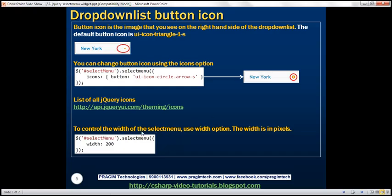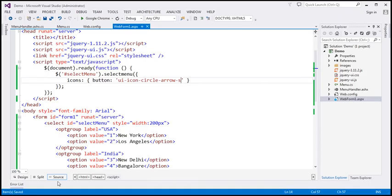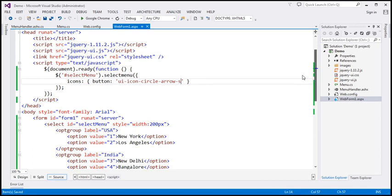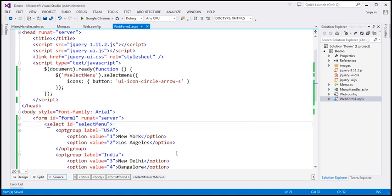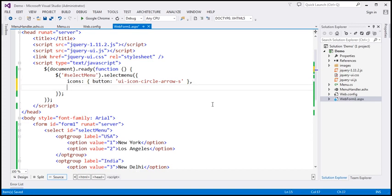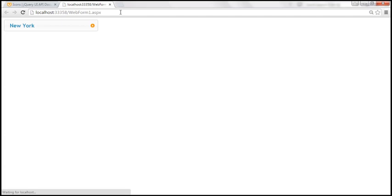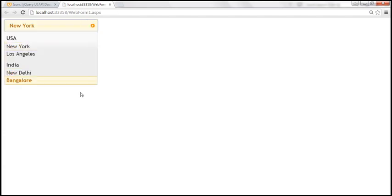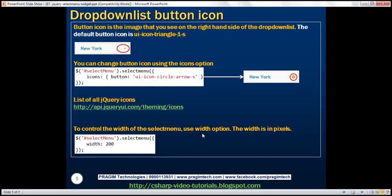To control the width of the select menu, we can use the width option. At the moment we're controlling width via the style attribute, but if you want to control it using the jQuery approach, you can use the width option. Along with the icons option, I'm going to add width and set it to 300 pixels. Let's save and reload — now the drop-down list is 300 pixels wide. You can either use the style attribute or the jQuery width option of the select menu.